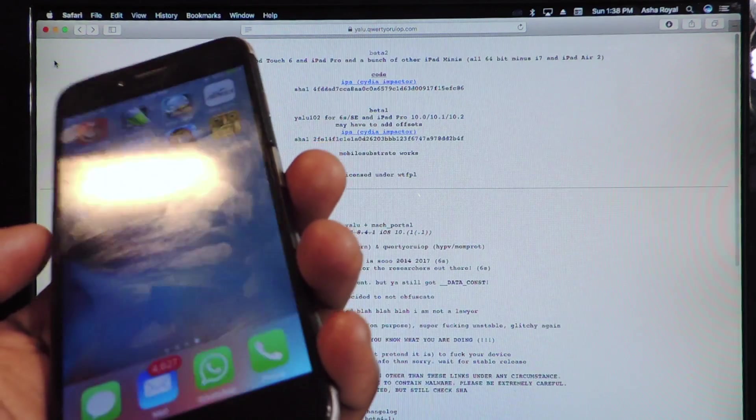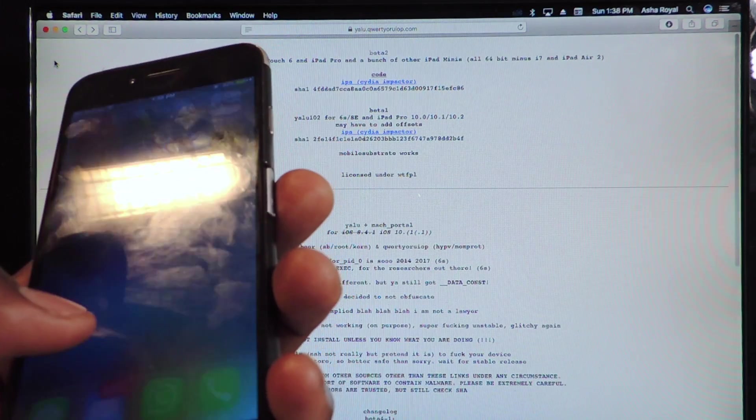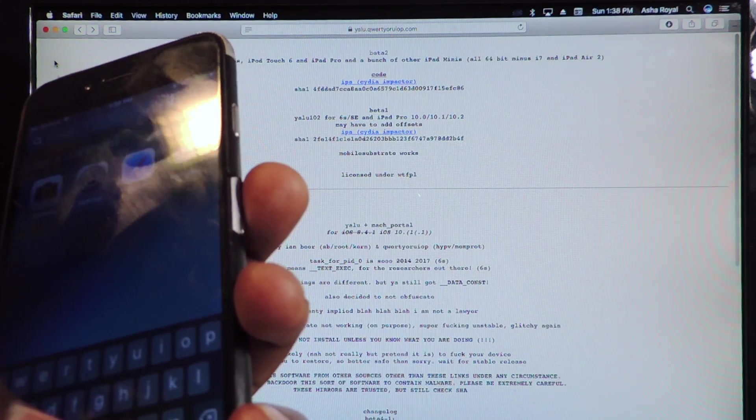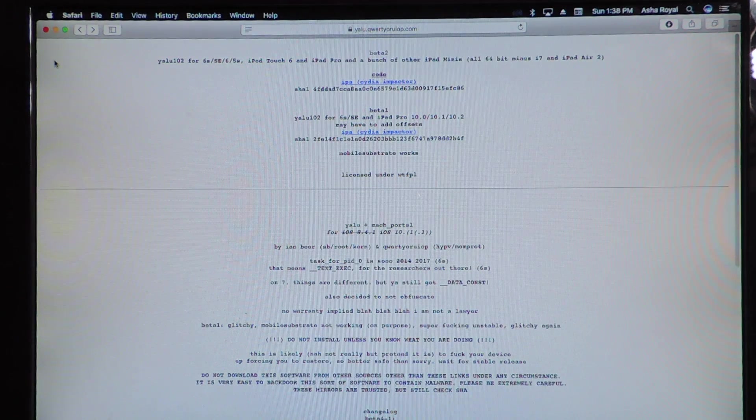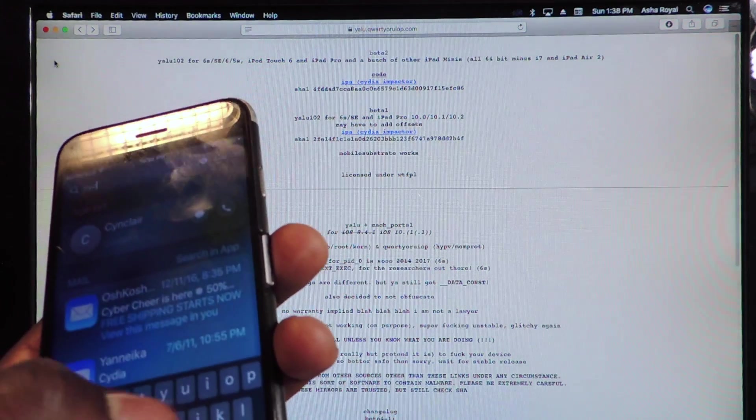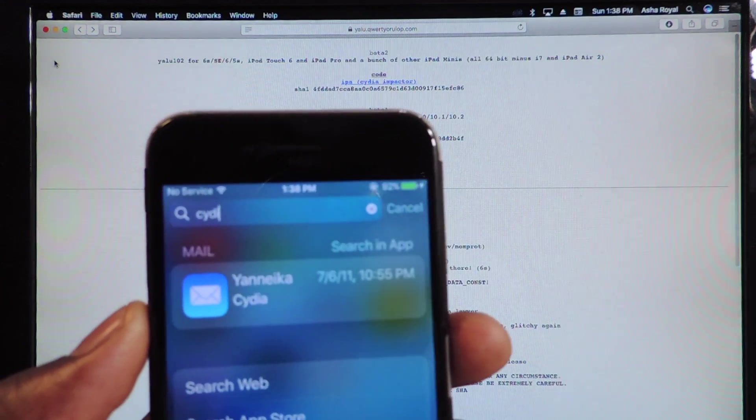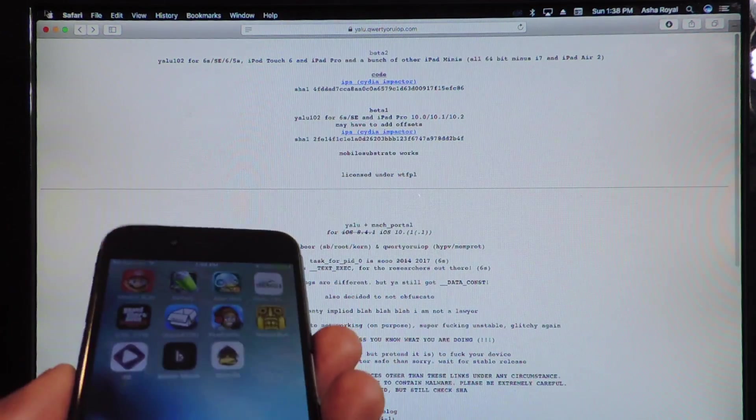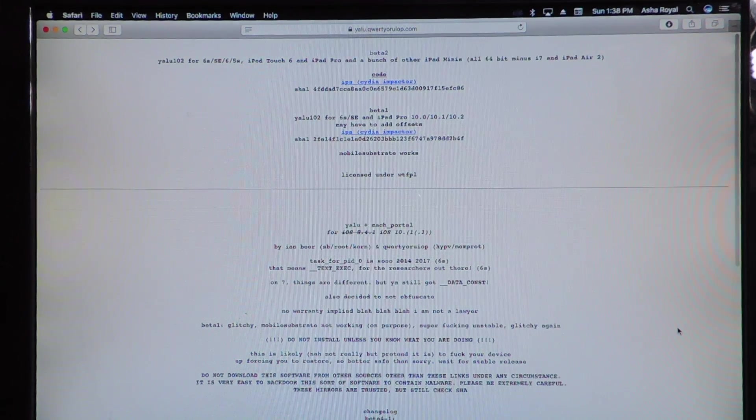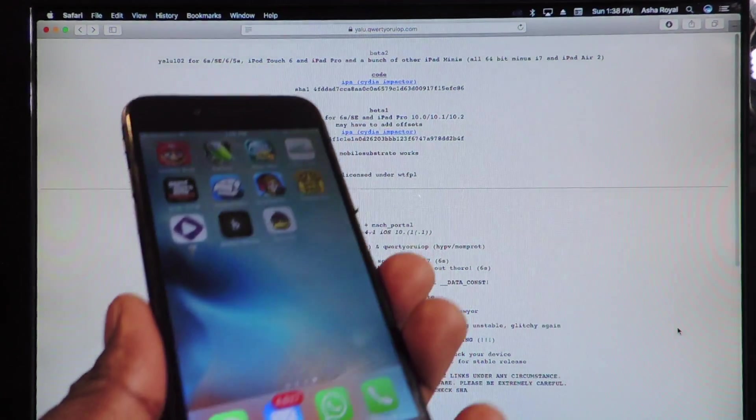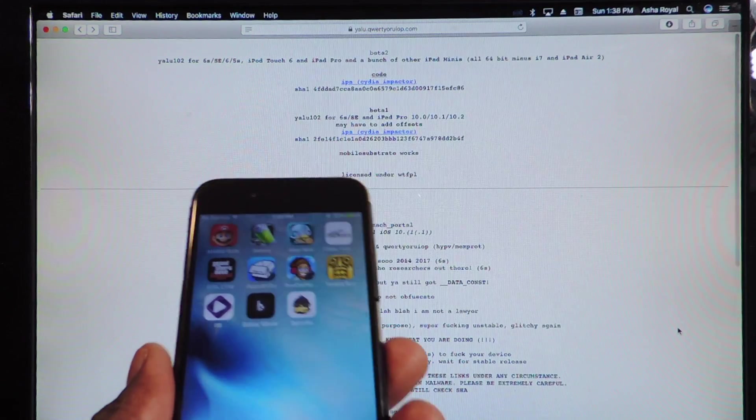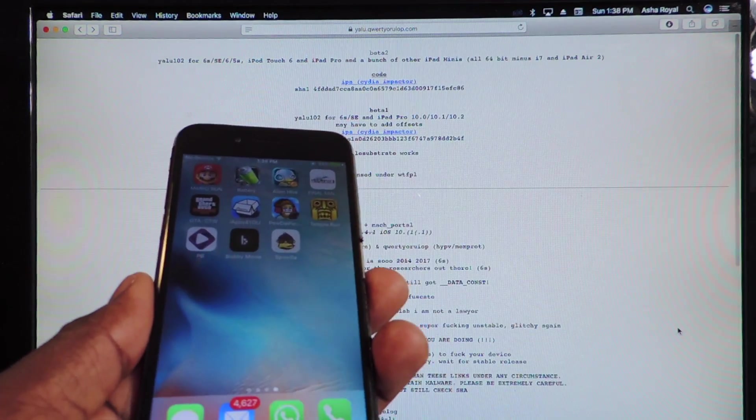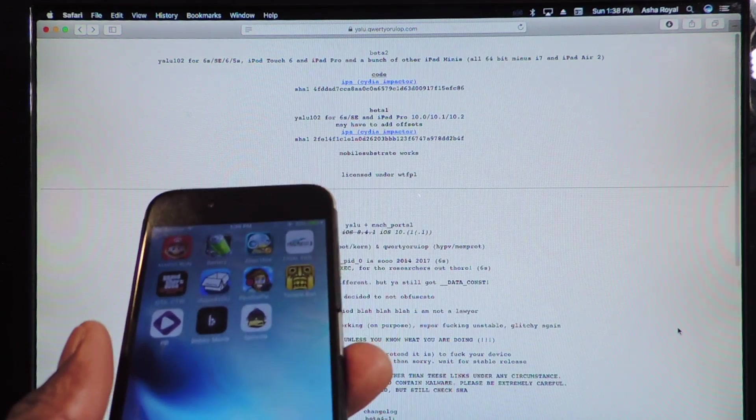And you could do a fresh jailbreak like I'm about to do right here. I just restored this device. So there's no Cydia on there. I searched, there's no Cydia. So we're going to do a restore. I just restored. We're going to do a jailbreak. I just restored this from the previous jailbreak that I did. Now I'm going to install Beta 2 on there.